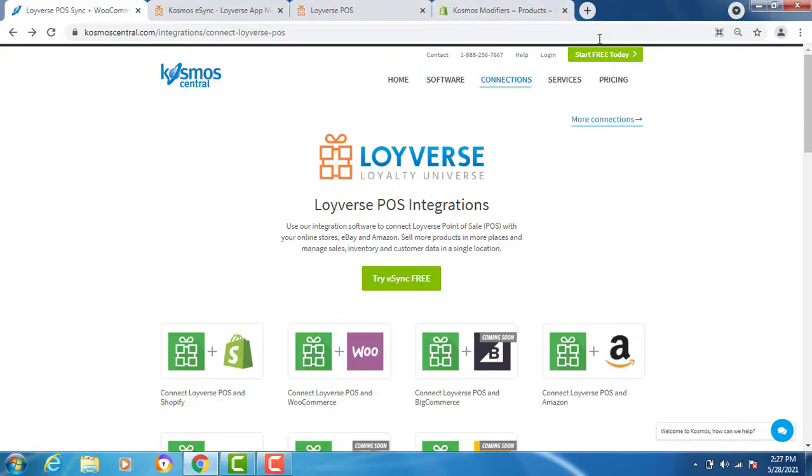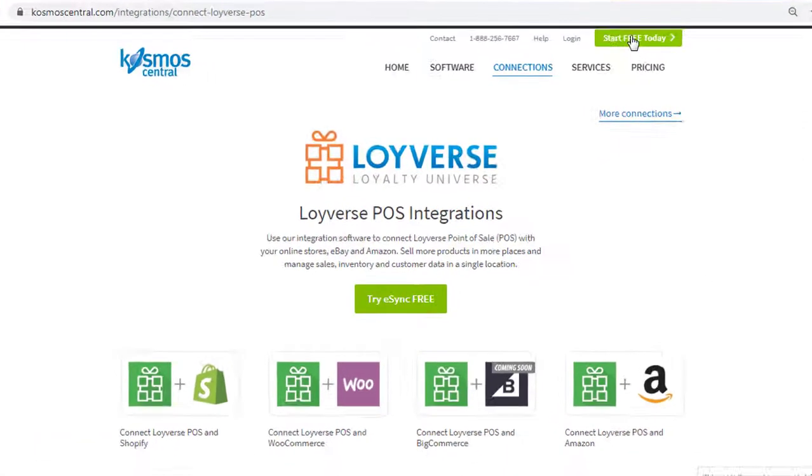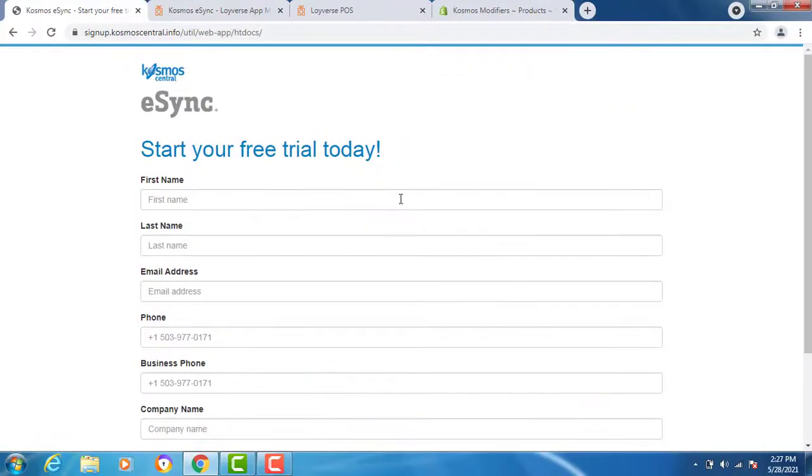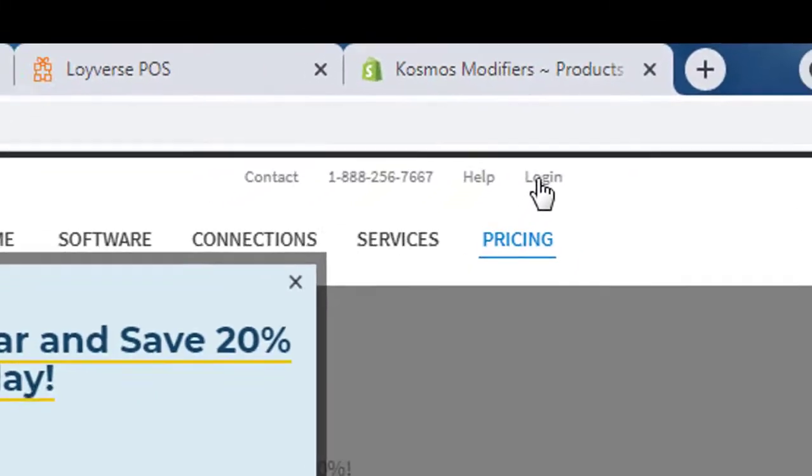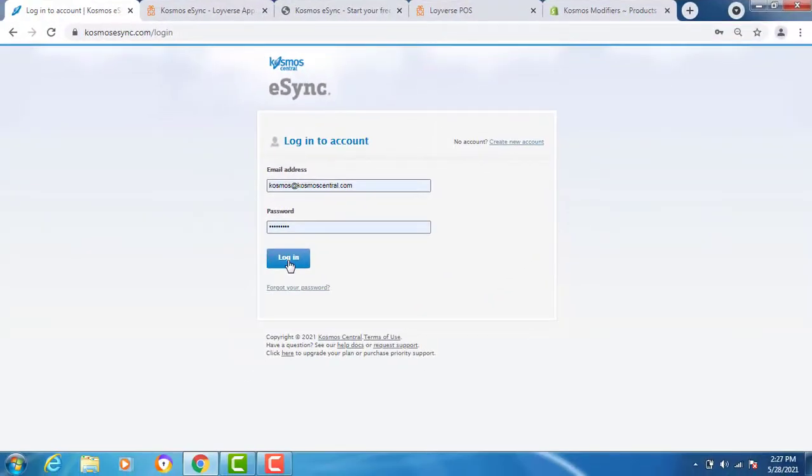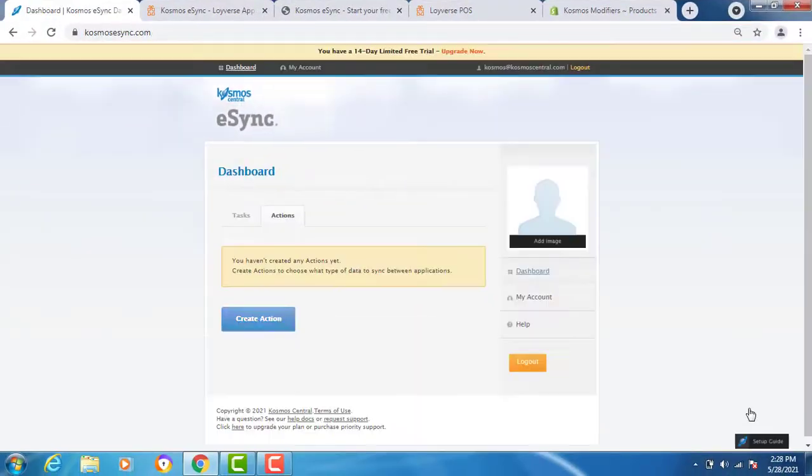Simply click start your free trial and begin. From our website you will see the login page at the very top. Click login and enter your username and password you created.